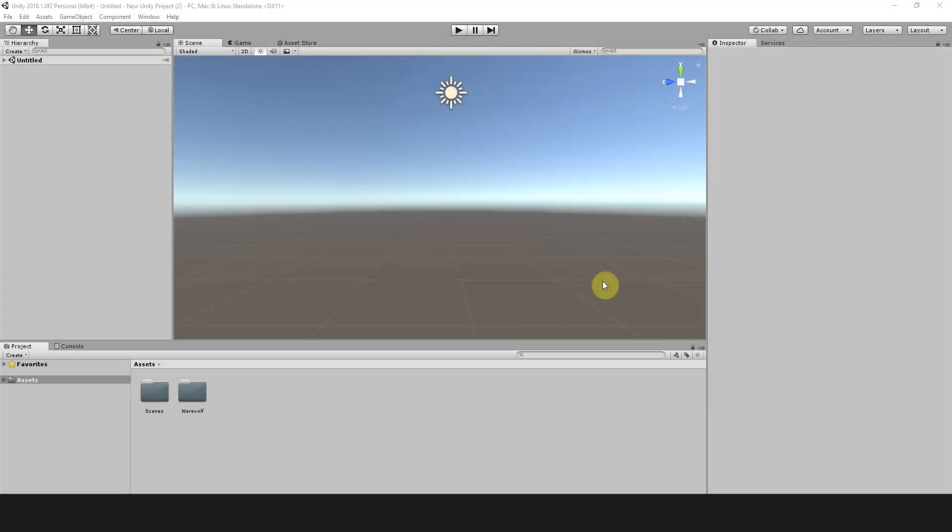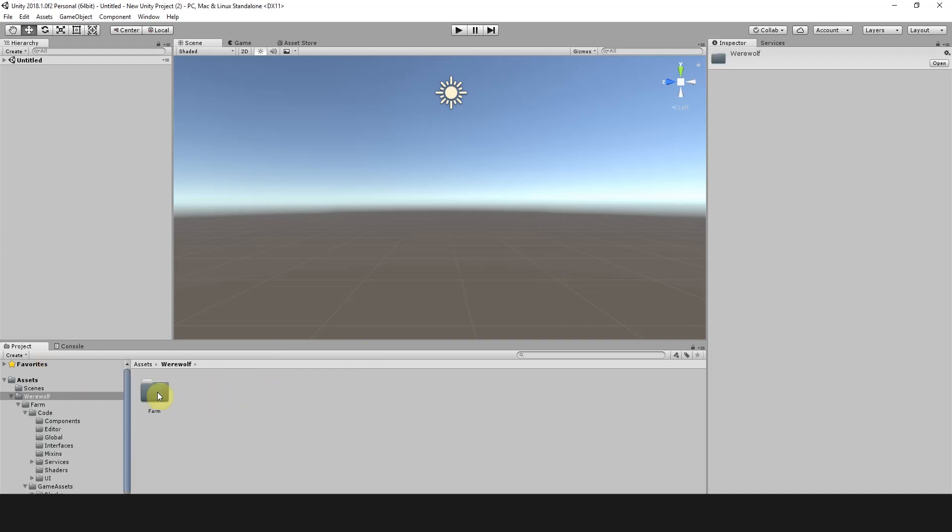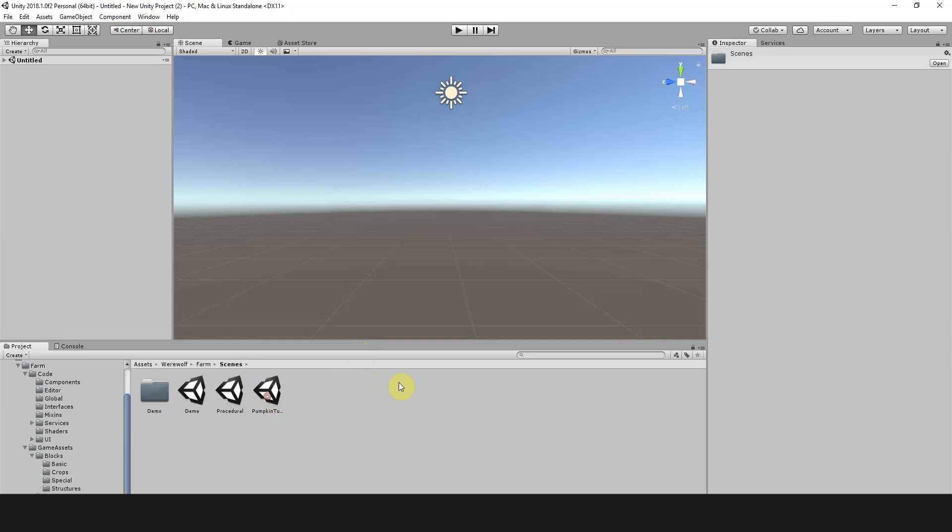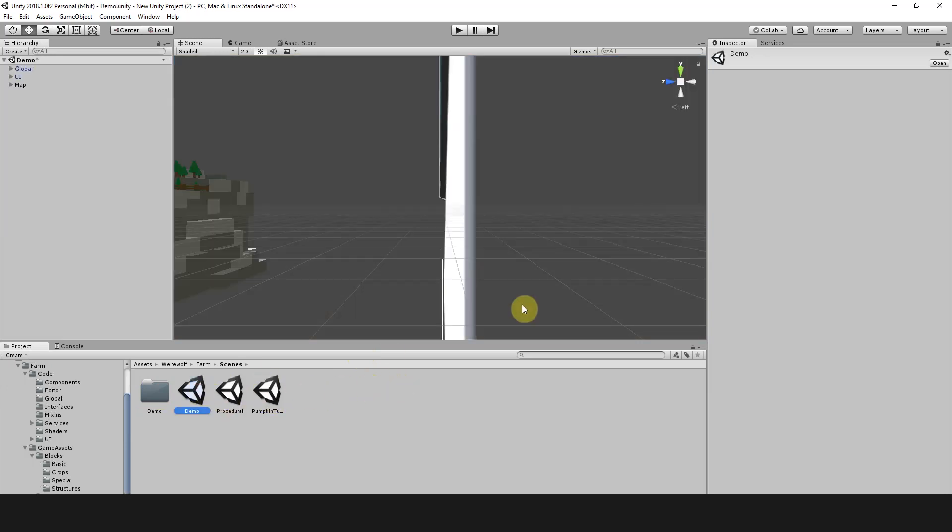Hi there guys. Today I'm going to show you how to make a custom crop with Werewolf's Farm Kit. We're going to navigate to Werewolf, Farm, Scenes, and open the demo scene for this exercise.